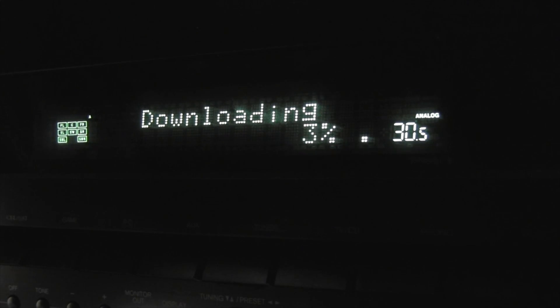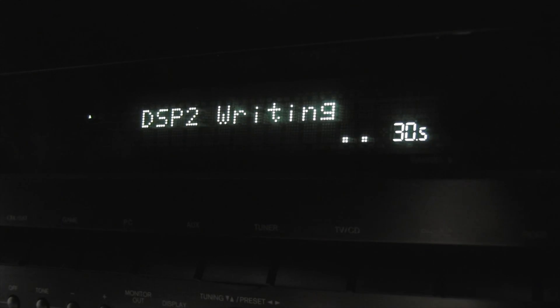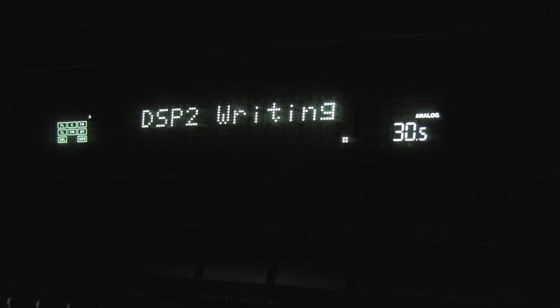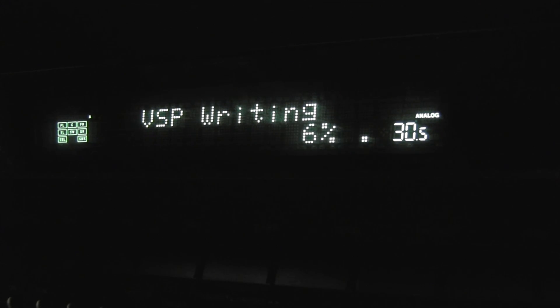During the update process, the on-screen display will disappear during the update program. When this occurs, you can still view the update process on the front display of the AV receiver.